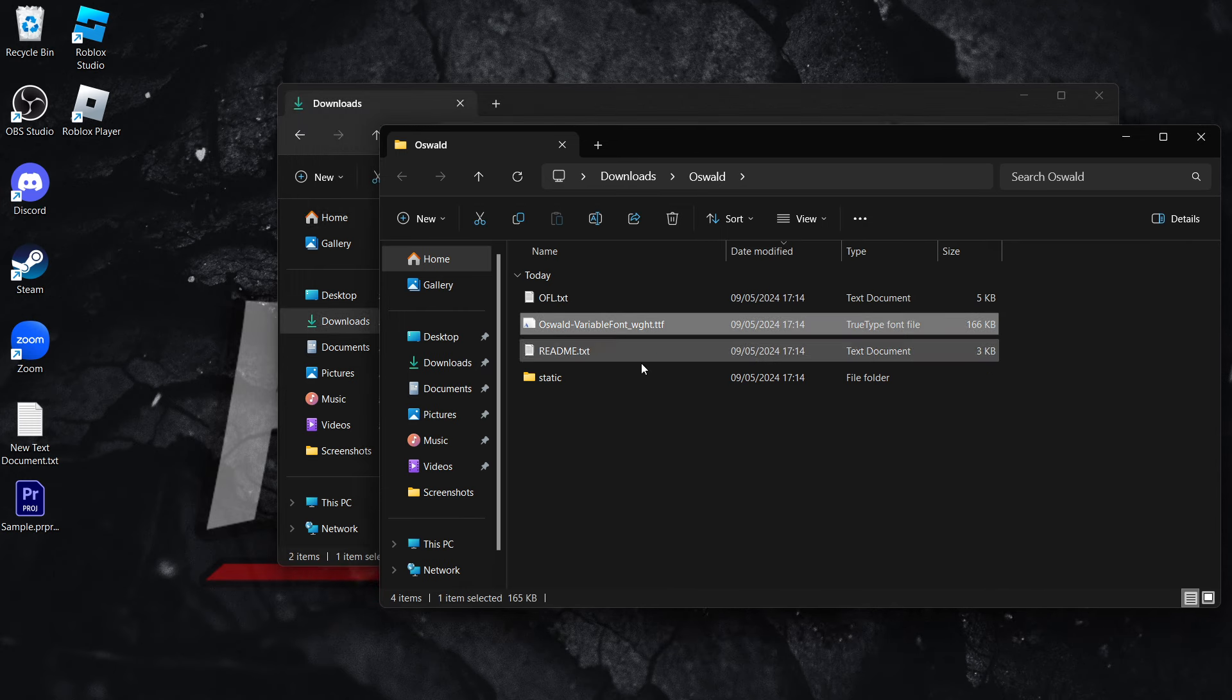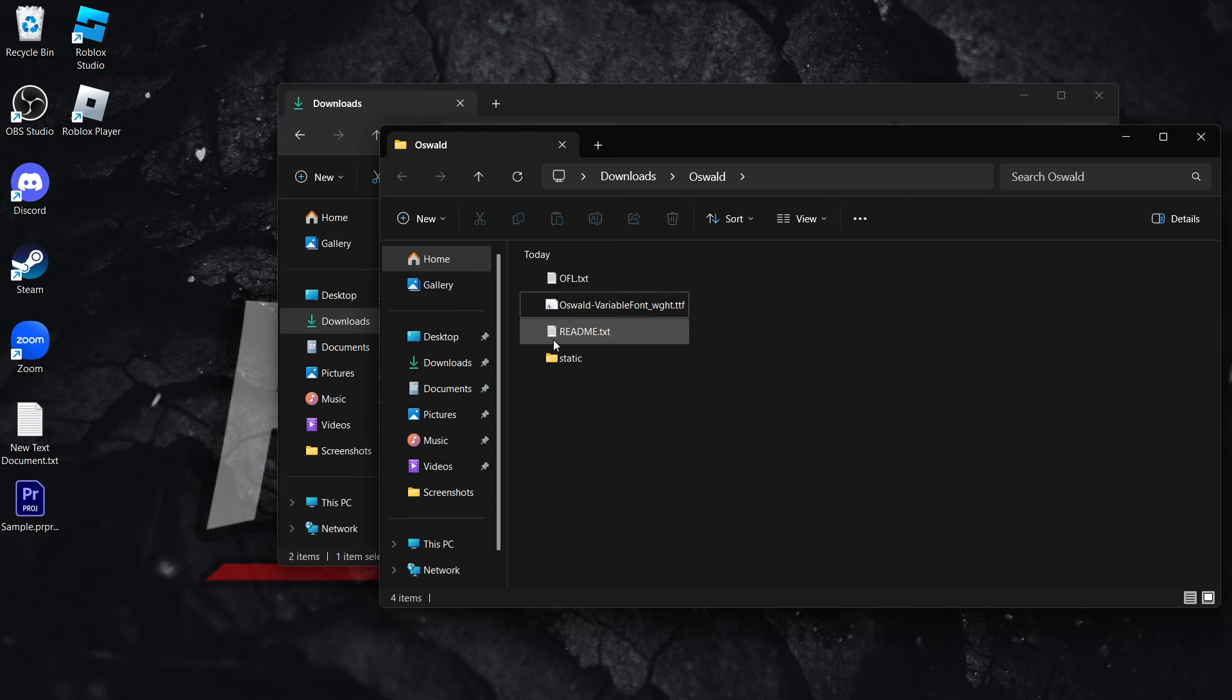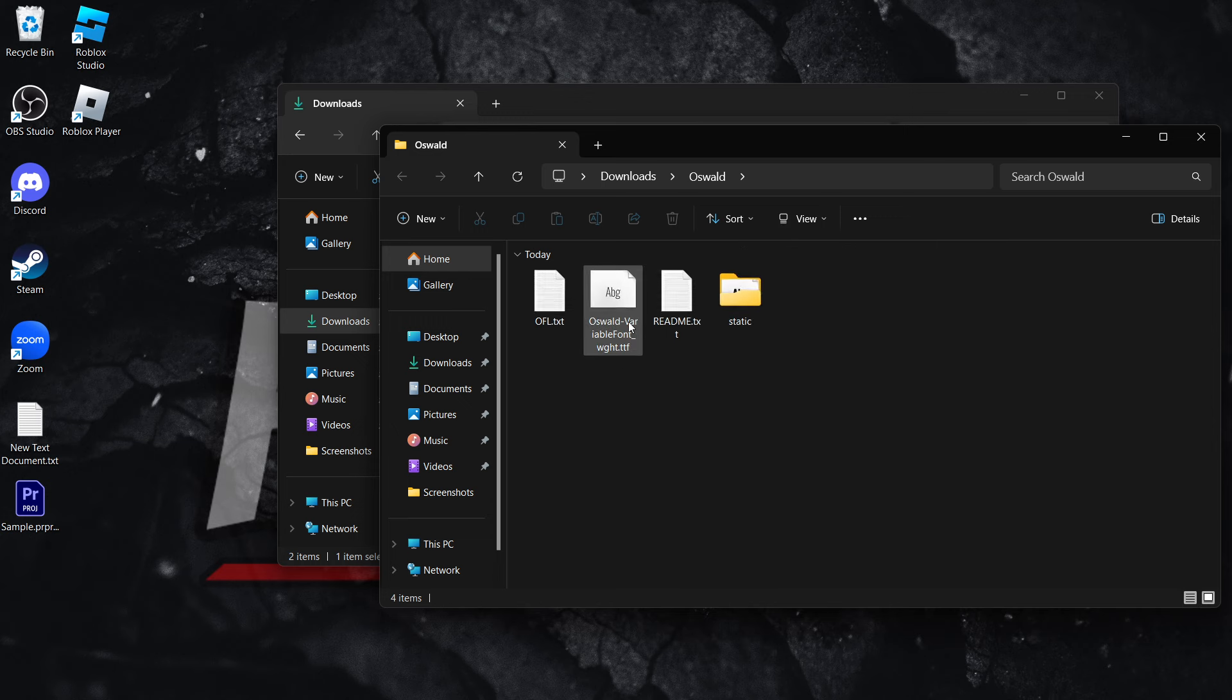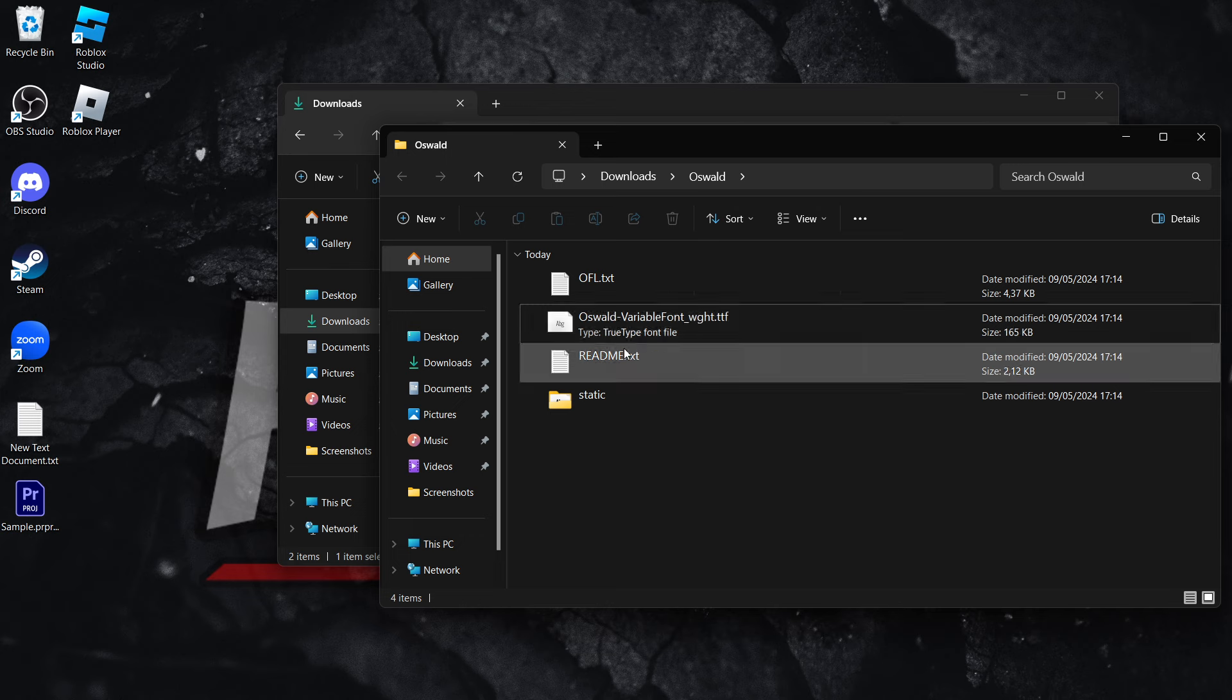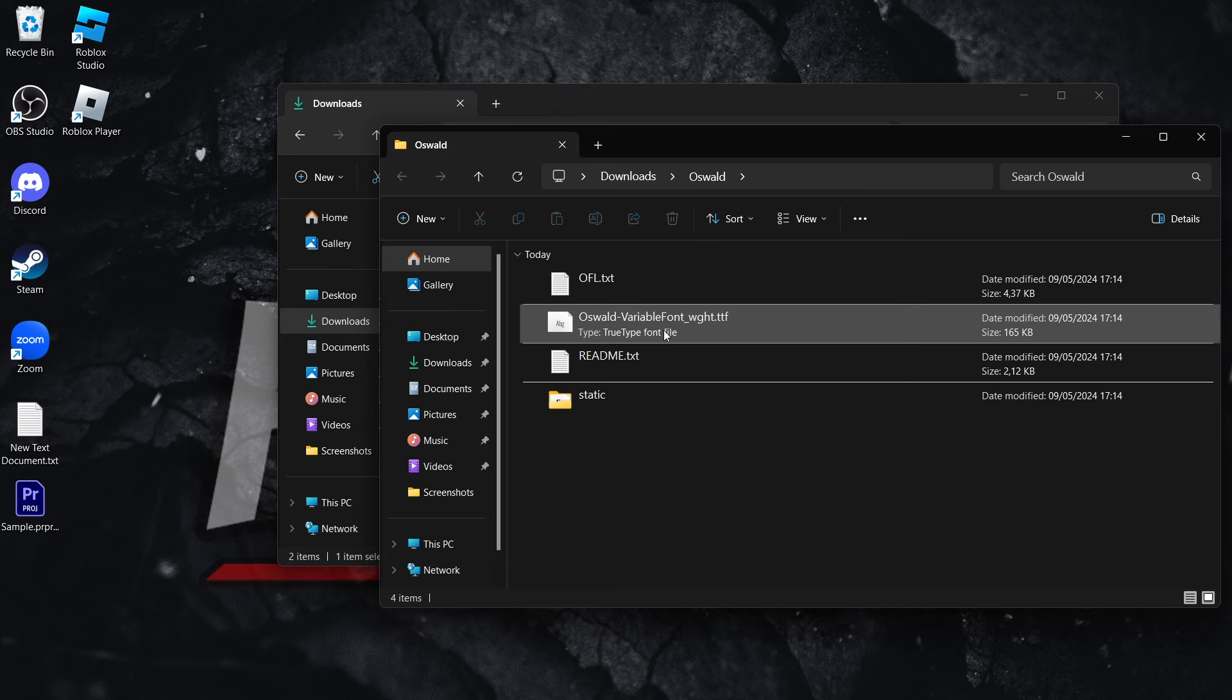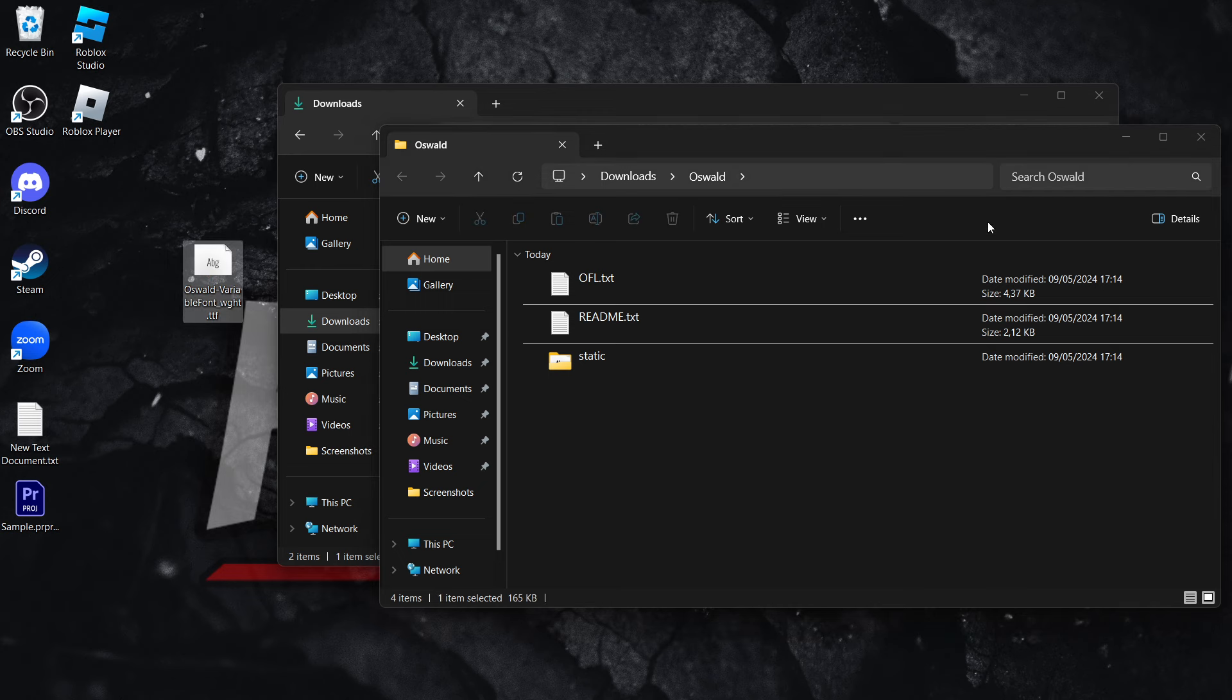I'm going to move it over here. It's this file that says .ttf. Now, you can clearly see it because it has this little A letter or ABG if you zoom in. And that's how you know it's a font-type file. So you want to put it somewhere where you can find it.